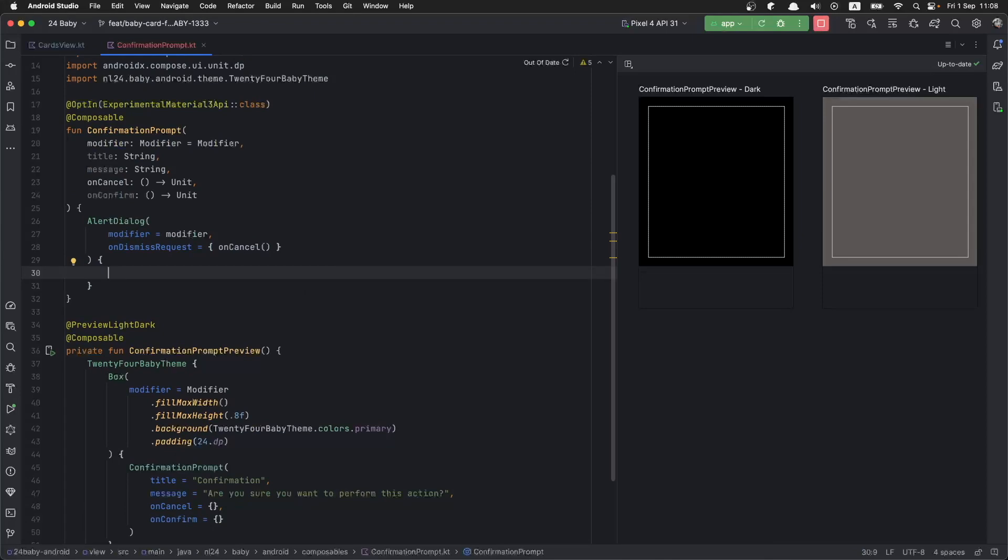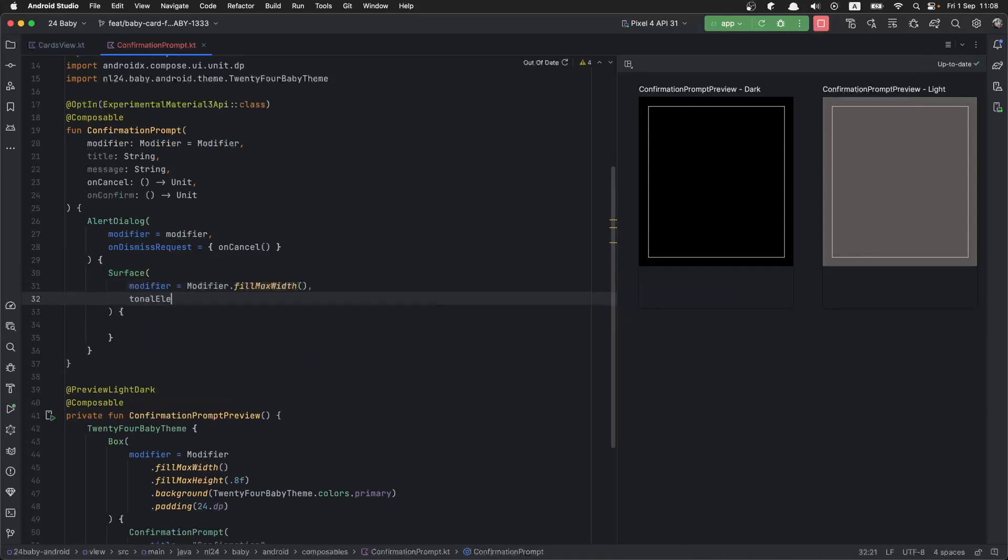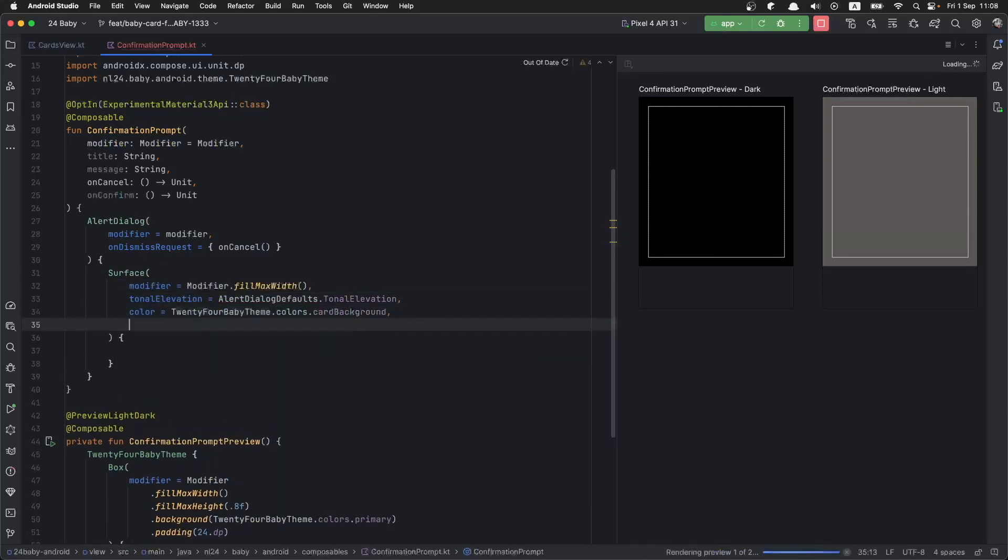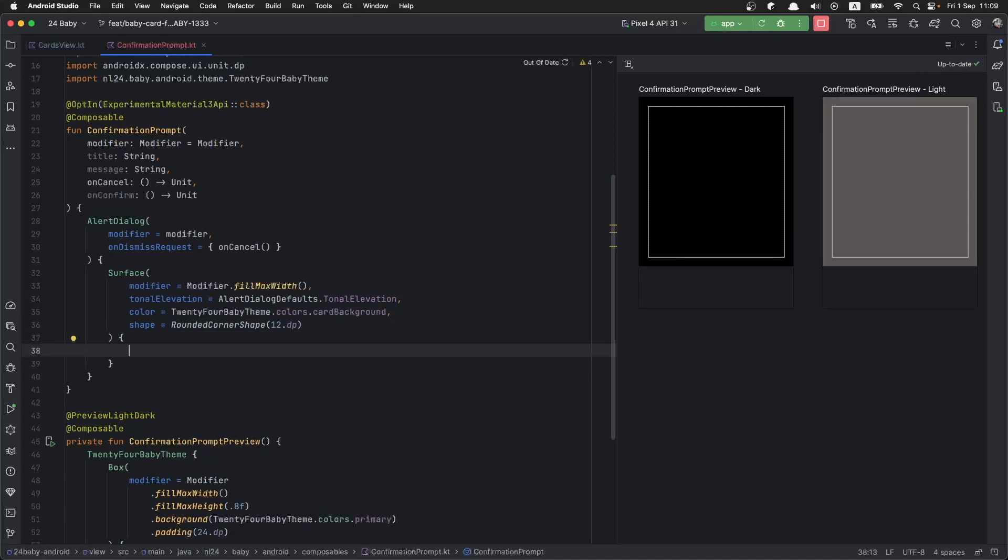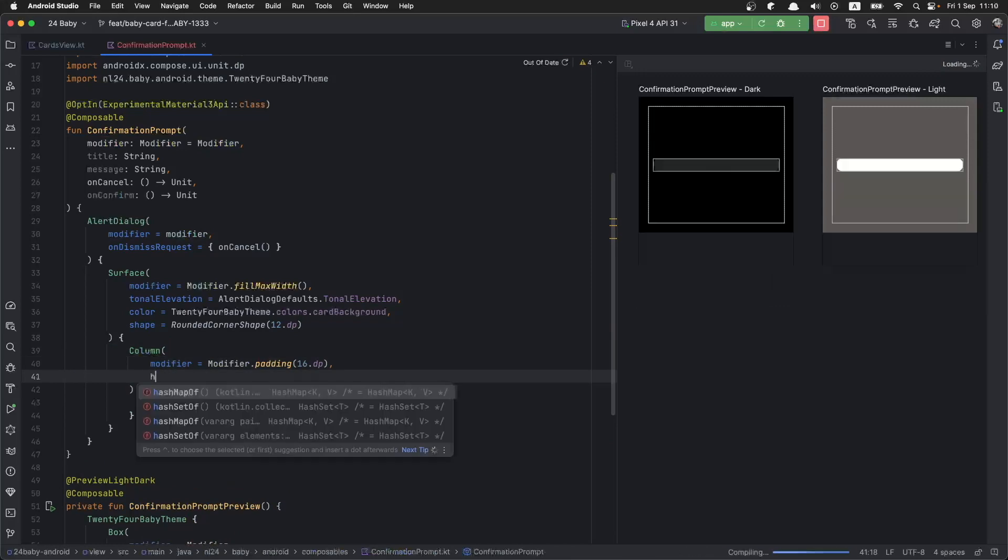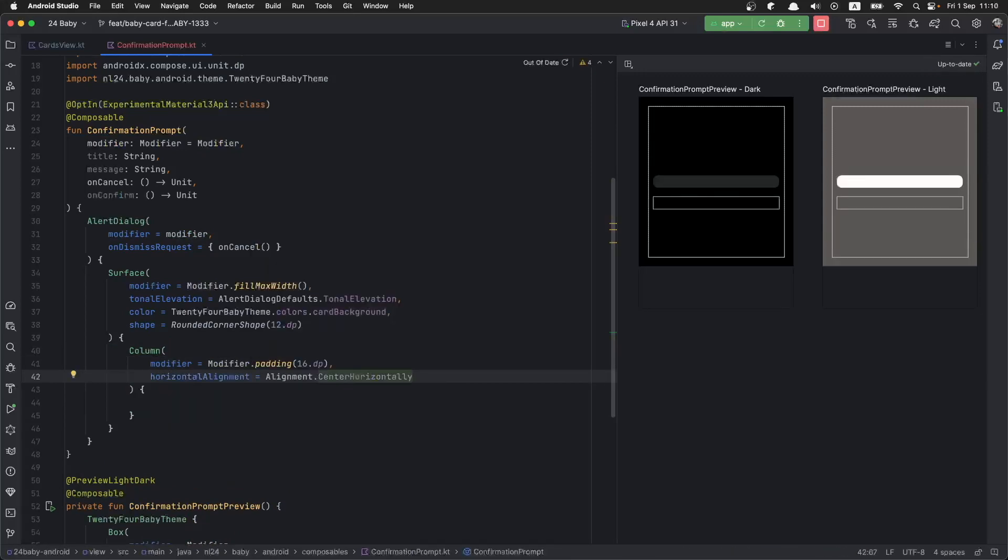We are going to start off by making a surface that will allow us to put correct colors, tonal elevation, and shape. Next we would like to add title, message, and actions in this alert dialog. Since we want them to be one below another one, we are going to leverage a column. We are going to align the items inside this column in the middle and space them by 24 dps.